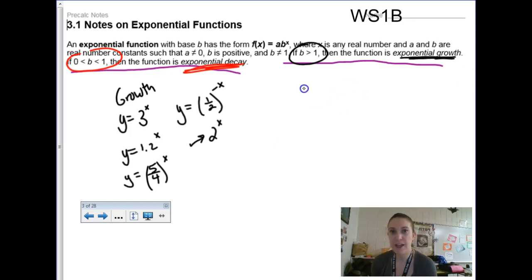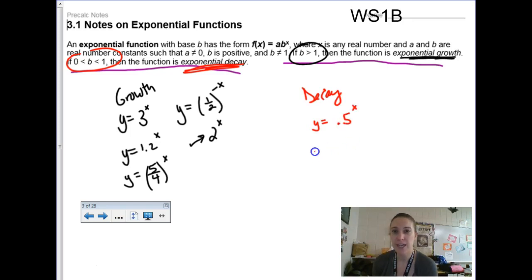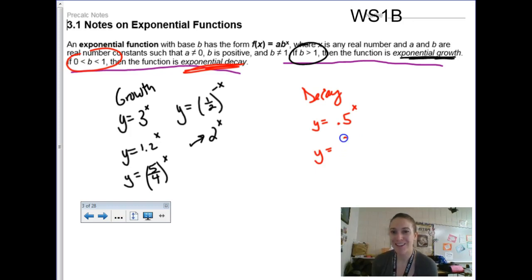On the flip side, exponential decay examples: 0.5 to the x power — that's decay. Three-fourths to the x power — that's also decay.